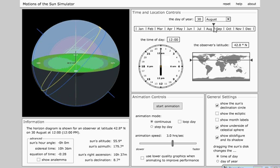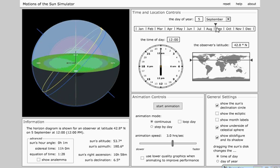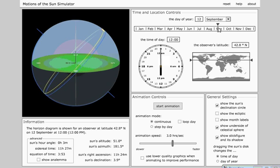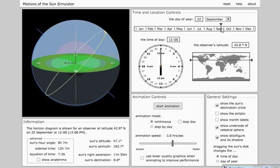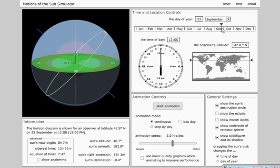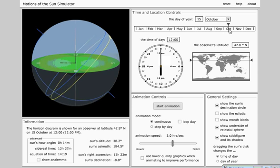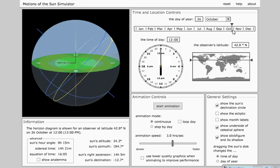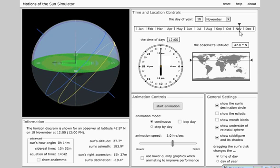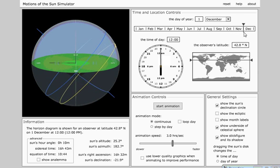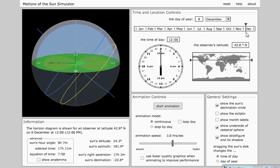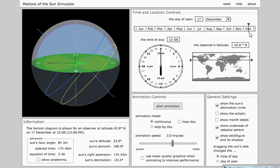When I get to September 21st, which is the fall equinox, suddenly my rise and set is back on the east-west line again and just rising directly on the east and on the equinox. Now as I go from September and fall into winter, then my sunrise, sunset is further south. So I get to December 21st, around the 21st, and that's my winter solstice.